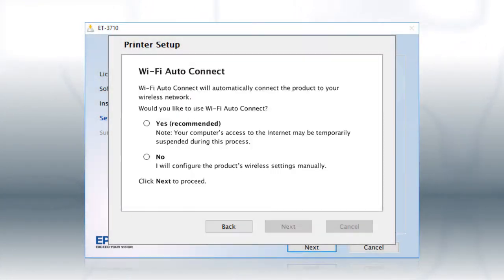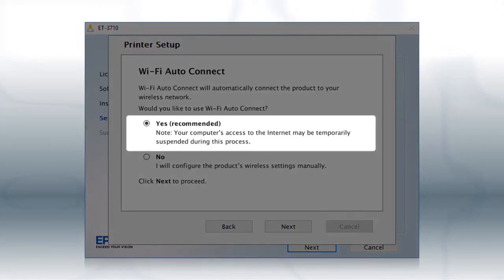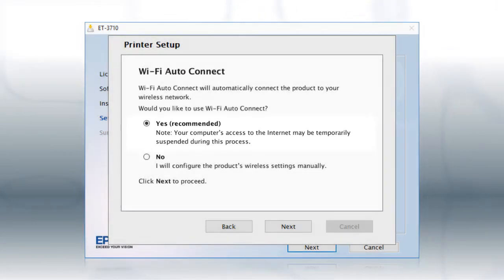If the installer is able to detect your wireless settings, you see this screen. Select Yes and click Next.